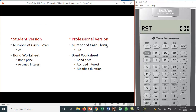The student version, in terms of the number of cash flows you can put in the cash flow worksheet, is limited to 24, where the professional version allows you 32. There's also a bond worksheet, and in the student version you can compute bond price and accrued interest, but in the professional version you can also compute modified duration.